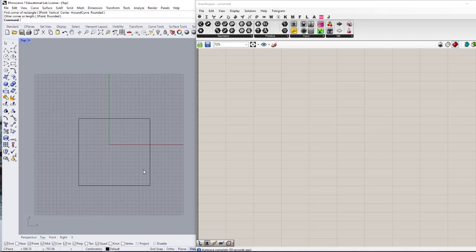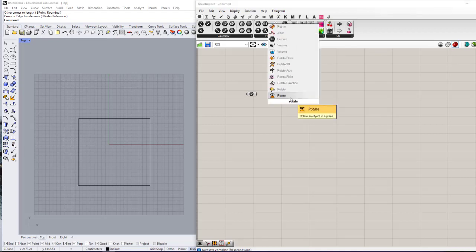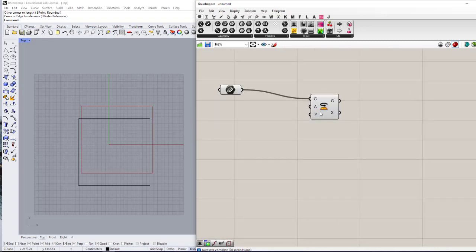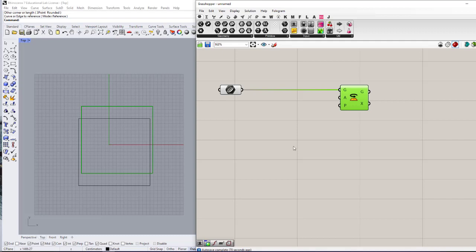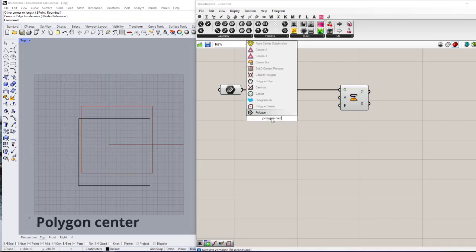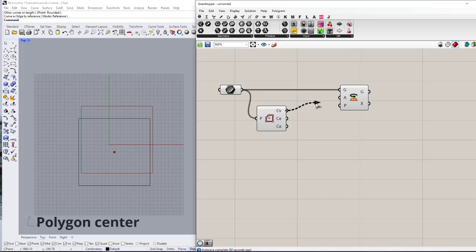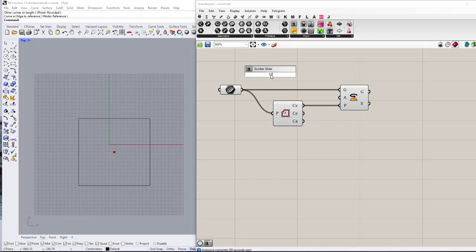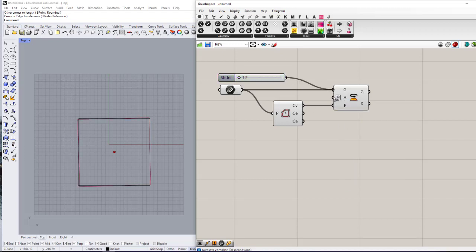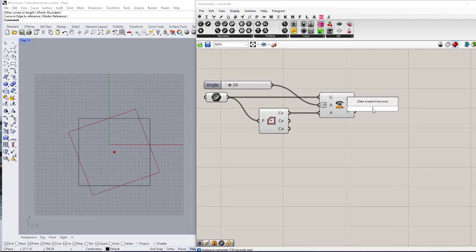I'm going to bring a curve as a set — one curve — into my Grasshopper and rotate it based on its center. I'll use a Polygon Center component — instead of using Area, you can also use that — and define a number as the rotation degree. I'll click on Degrees and connect this slider to it, so by changing this I can have a rotated square.